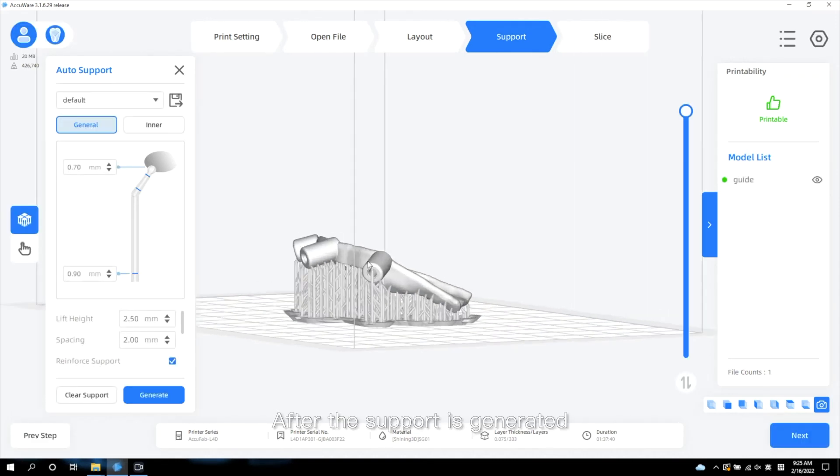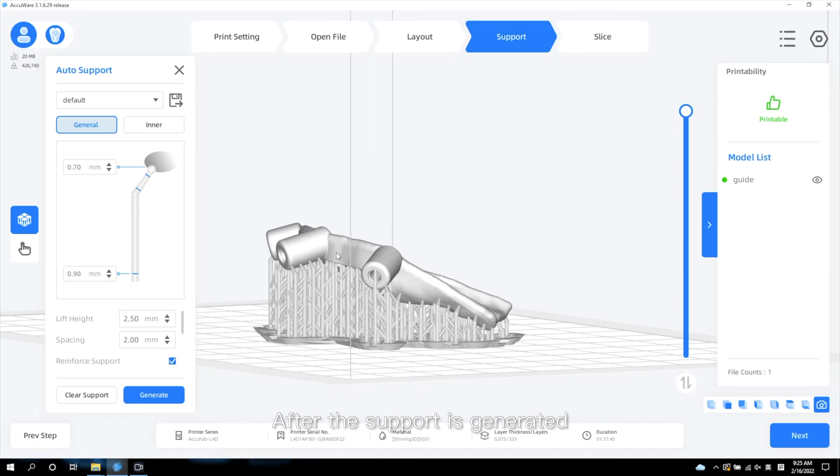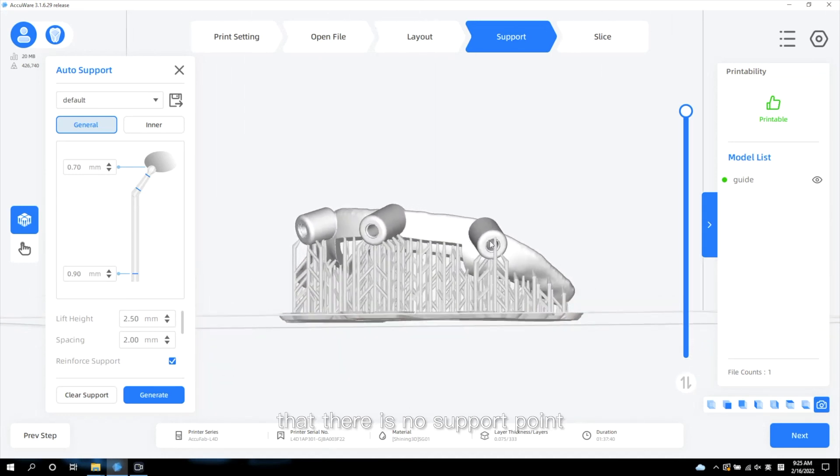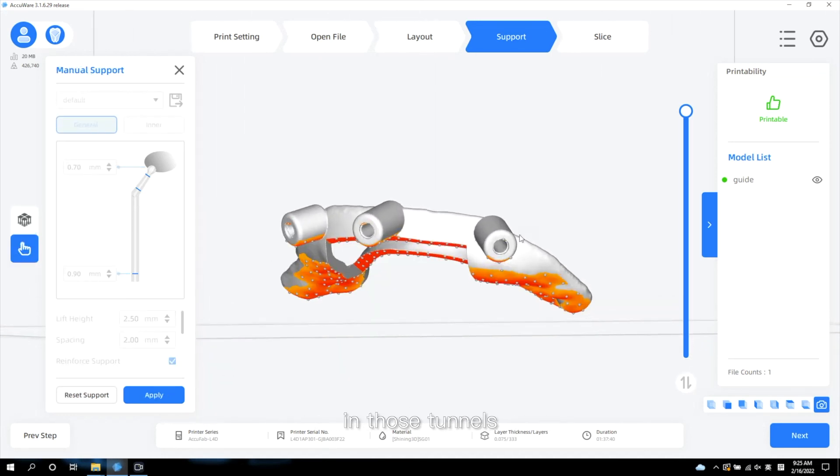After the support is generated, we also need to make sure that there is no support point in those tunnels.